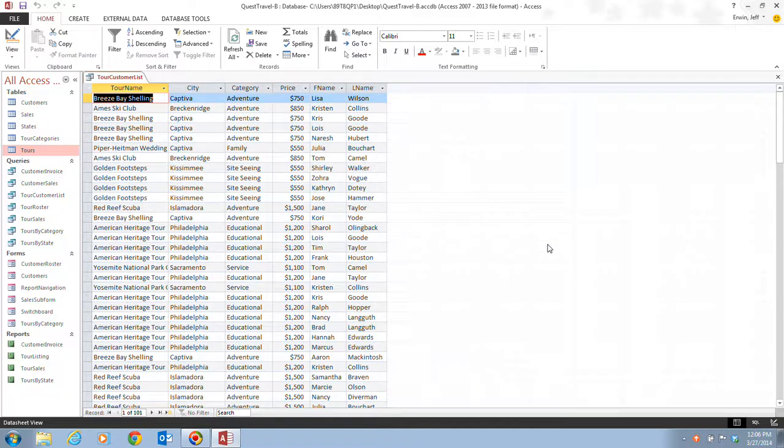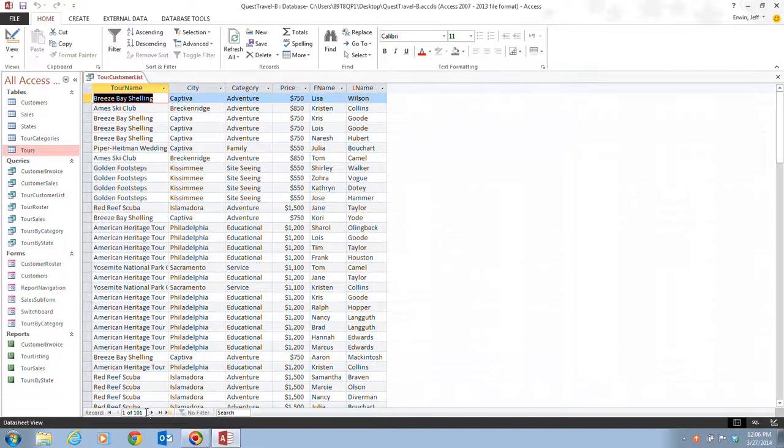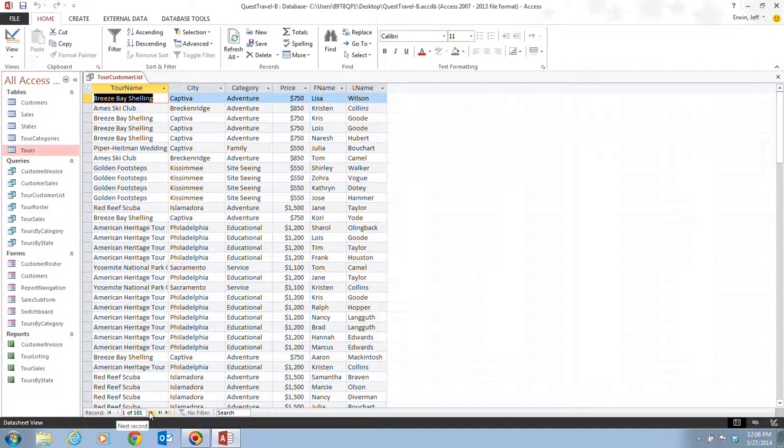So when you're working with Access you have to be very precise in what you do. If you did this by accident you're going to have to go back and redo that if you really didn't mean to do that. But in this case we did want to delete the first record. You can delete records from a query datasheet the same way you delete them from a table datasheet. Notice the navigation bar now indicates that we have 101 records, and that's in our datasheet.